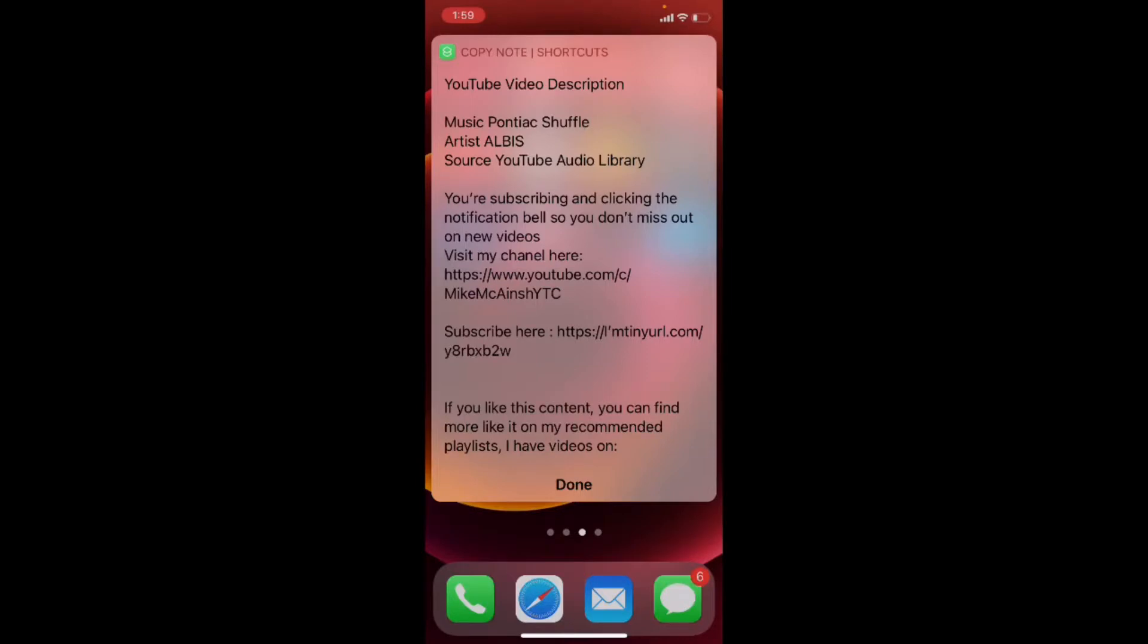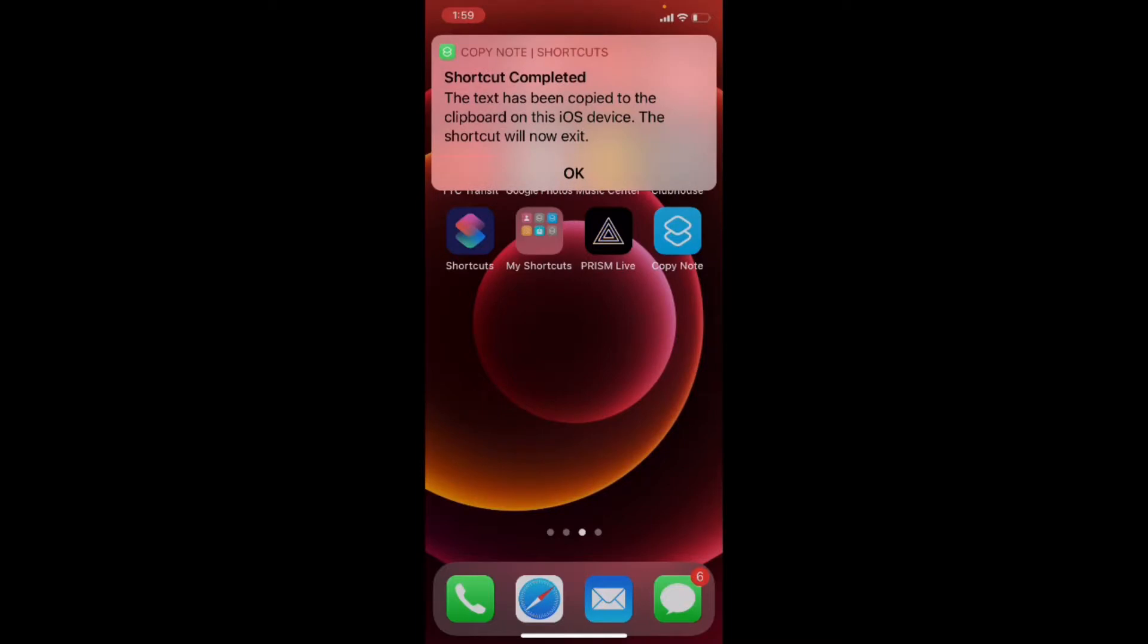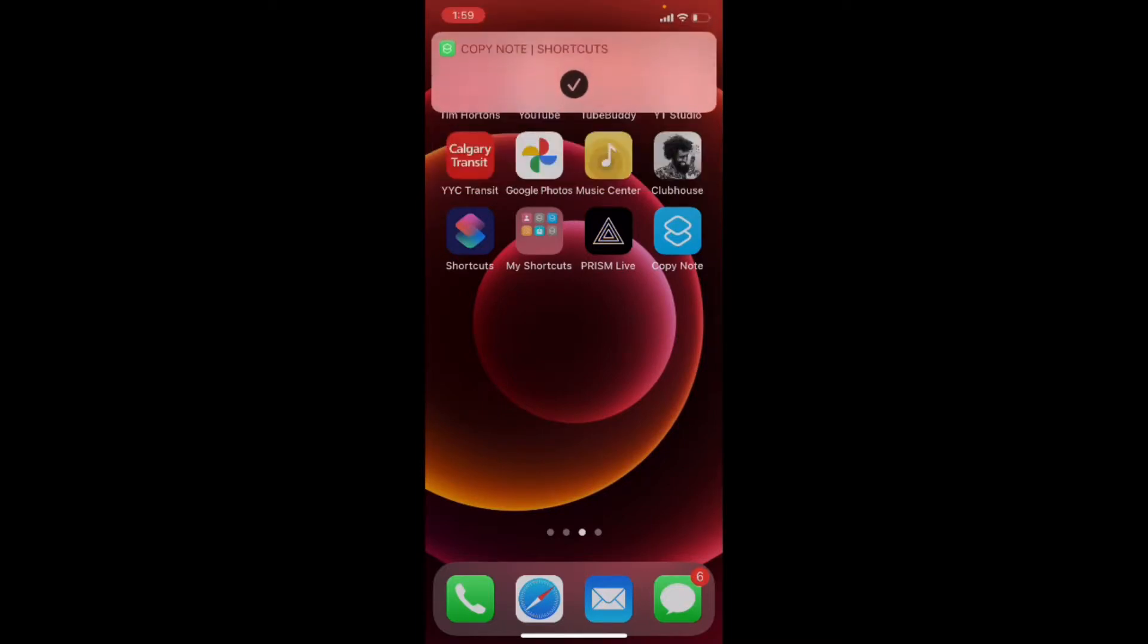This is the text from the note that it found, which is the right one. So I'll tap on done. And it tells me that it's copied the text and the shortcut will now exit. But what can you do with this text?